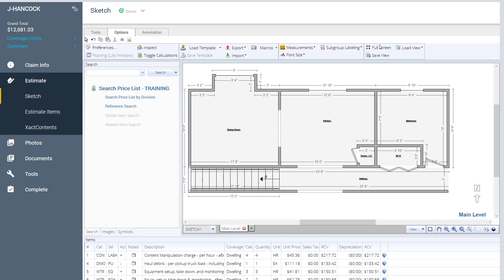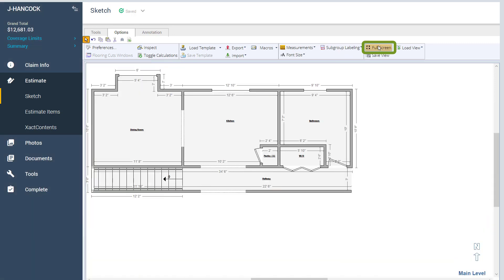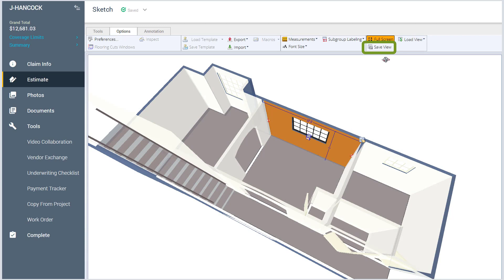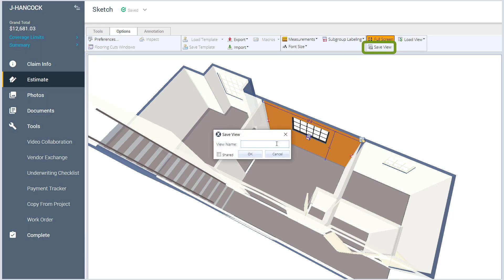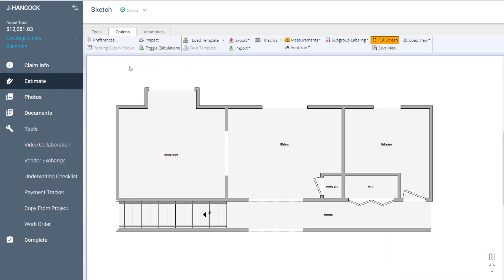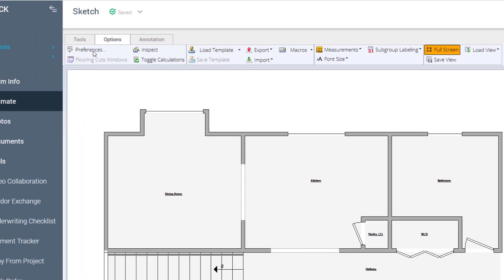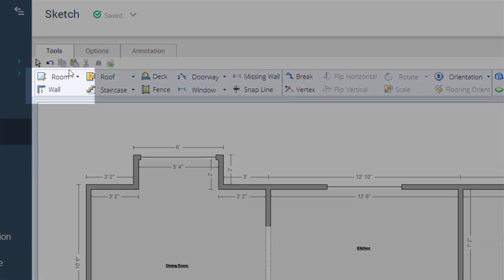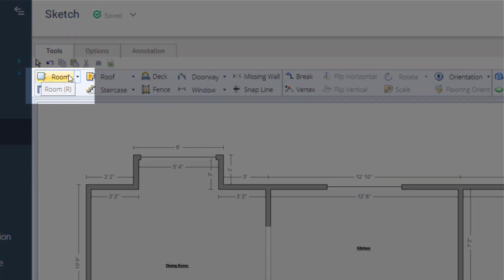Under the Options tab, you can click the full screen icon to minimize and maximize your sketch window. Save View allows you to save 3D and elevation views to add to your reports. You can also set Sketch preferences and inspect the level. If you like to use keyboard shortcuts, hover your mouse over an Editing icon to see if one is available.